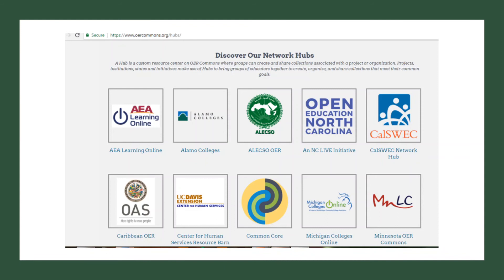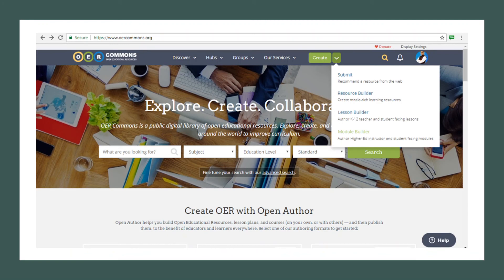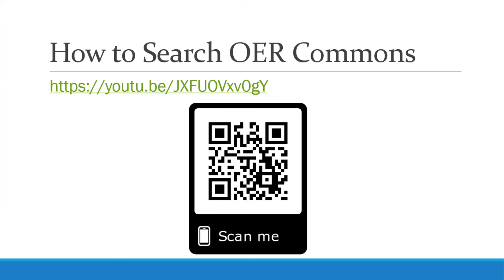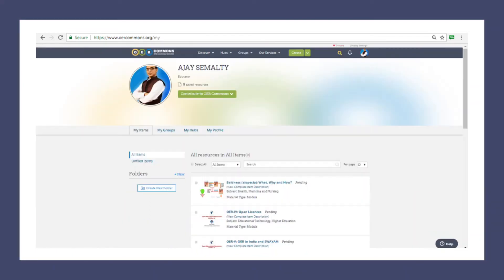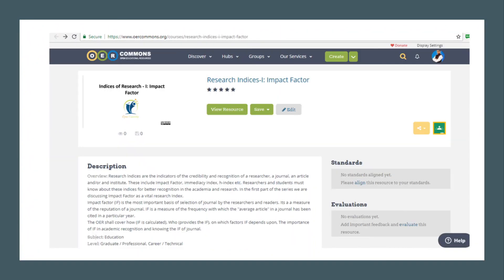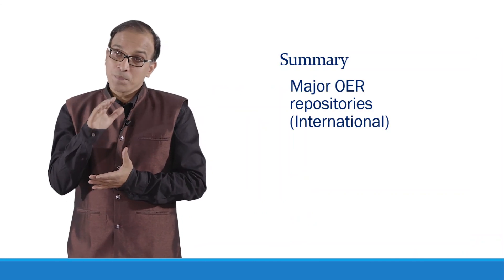You can develop your own OER and submit it into OER Commons in the form of a resource builder lesson, or as a resource or module. We have given the link on how to search in OER Commons. After you develop modules, your page looks like this — this is my page on OER Commons — and the modules are available for free access.